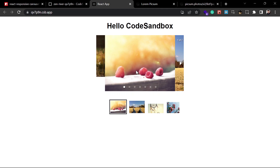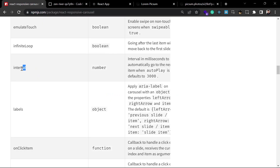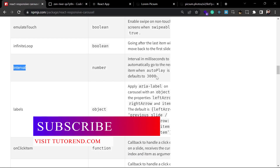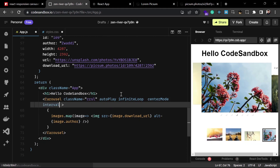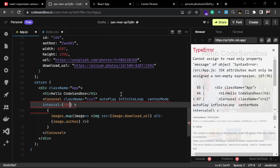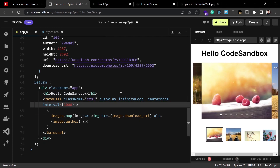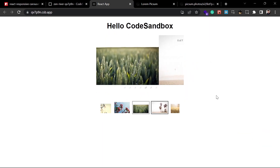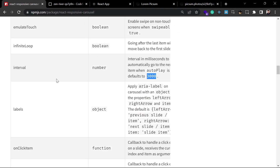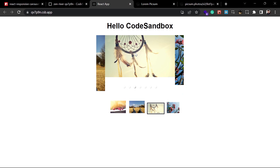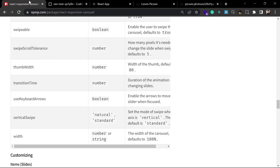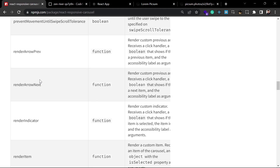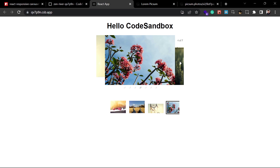To customize further, use the interval prop to set the number of milliseconds to wait before sliding to the next image. It currently slides after three seconds, but you can set it to any number — for example, 1000 for one second — and now it slides faster. There are also callback function props: onClick, onClickItem, and onClickThumb (for the thumbnails), which you can use to open an image or navigate to another page on click.